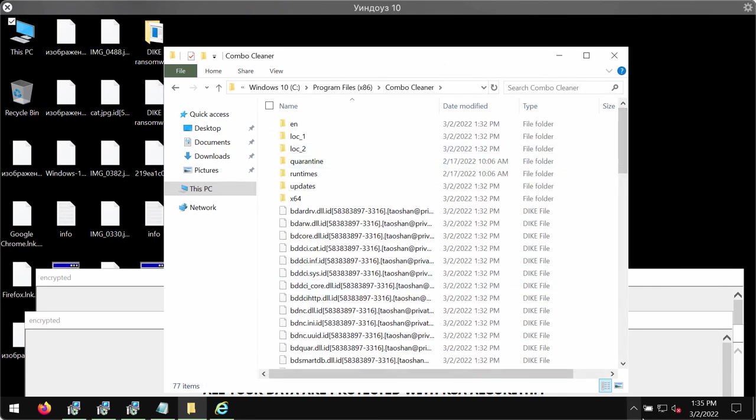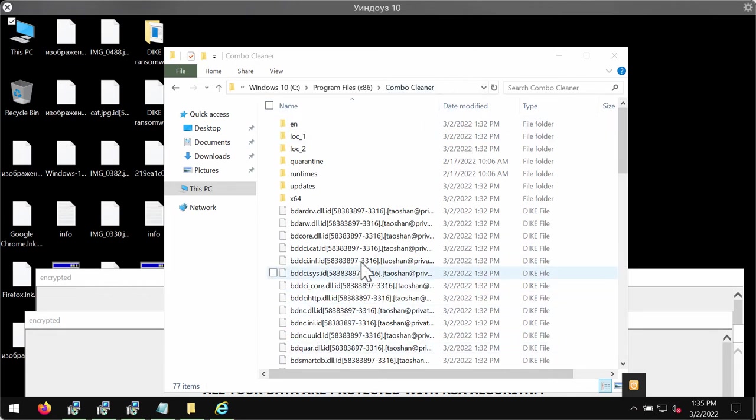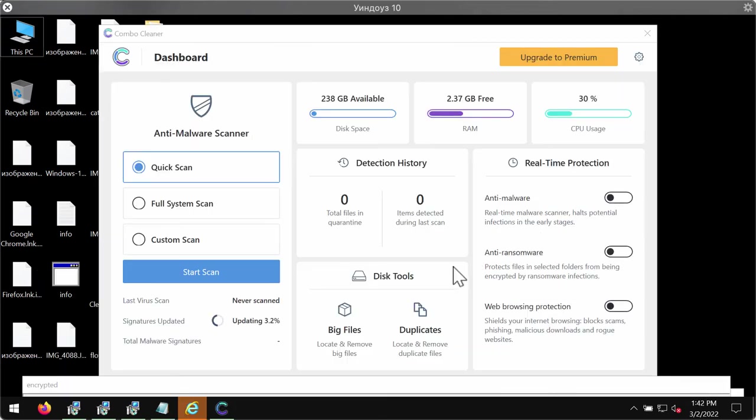ComboCleaner folder, this is what you must open. If you cannot open ComboCleaner, if some of the files have been encrypted, you need to reinstall ComboCleaner. After you have successfully downloaded and installed ComboCleaner anti-ransomware, the program will be in the quick scan mode because it is in the trial mode only.